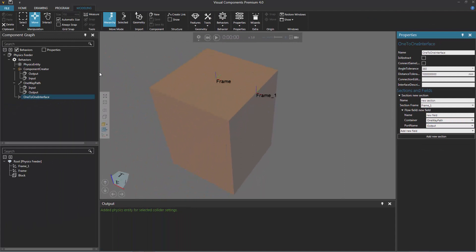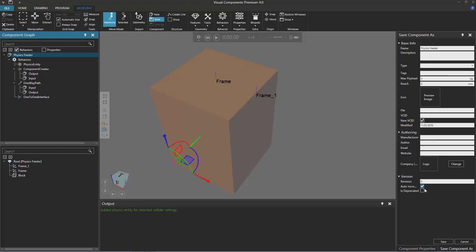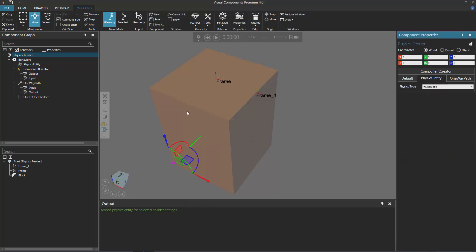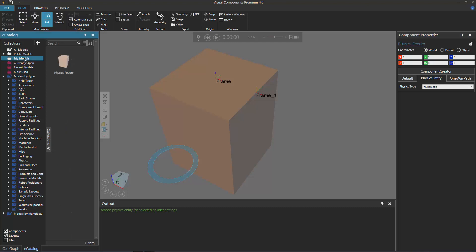Let's now save our work. Go to the component graph panel, click the root node of the component, and in the component group click Save. In the Save Component As task pane, click Save — you can save in your My Models folder or any folder you want. This is an easy way to reference that the component is created, and you can check it in the e-catalog panel. So click Save, then go to the home tab, and in the e-catalog panel under My Models — there's the new feeder I just created.